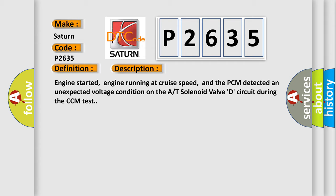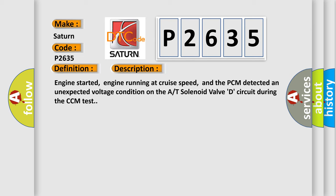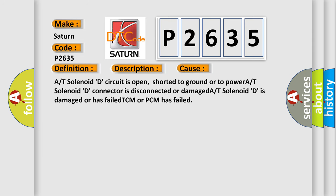This diagnostic error occurs most often in these cases: A/T solenoid D circuit is open, shorted to ground or to power. A/T solenoid D connector is disconnected or damaged. A/T solenoid D is damaged or has failed. TCM or PCM has failed.